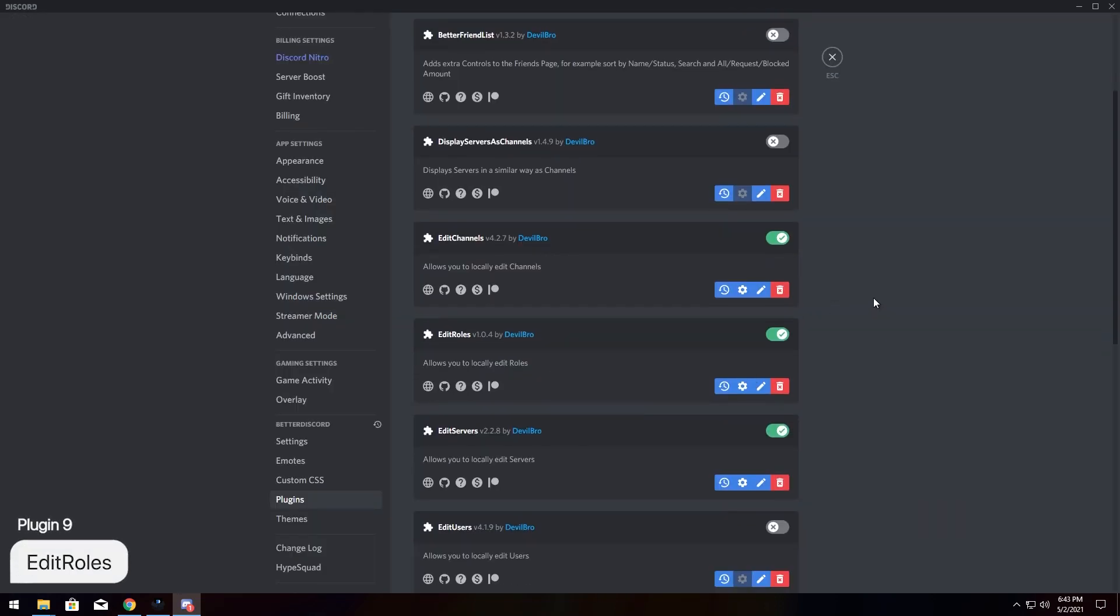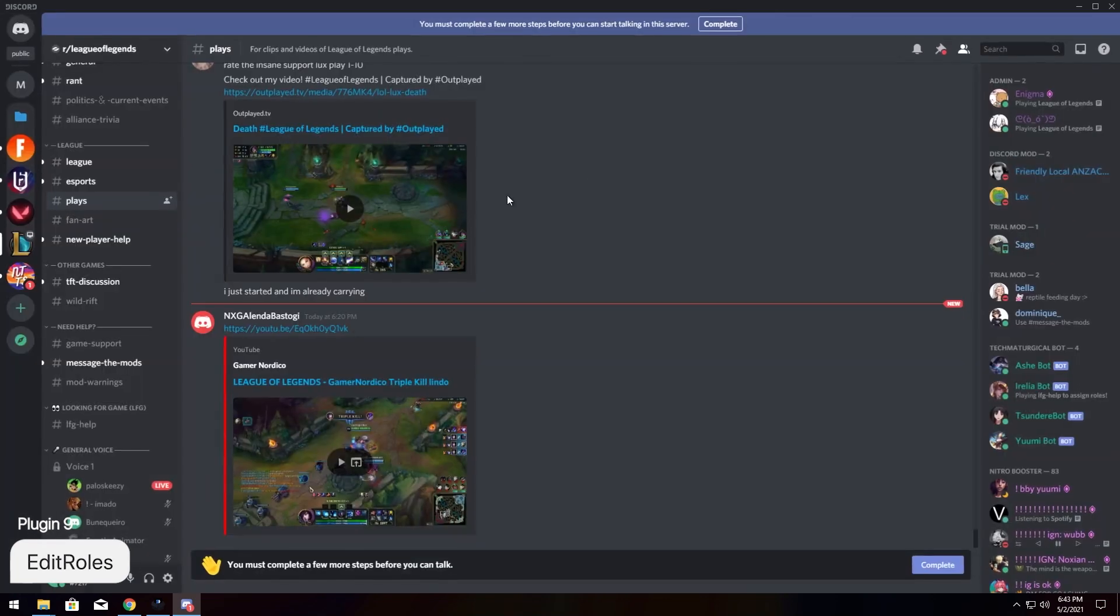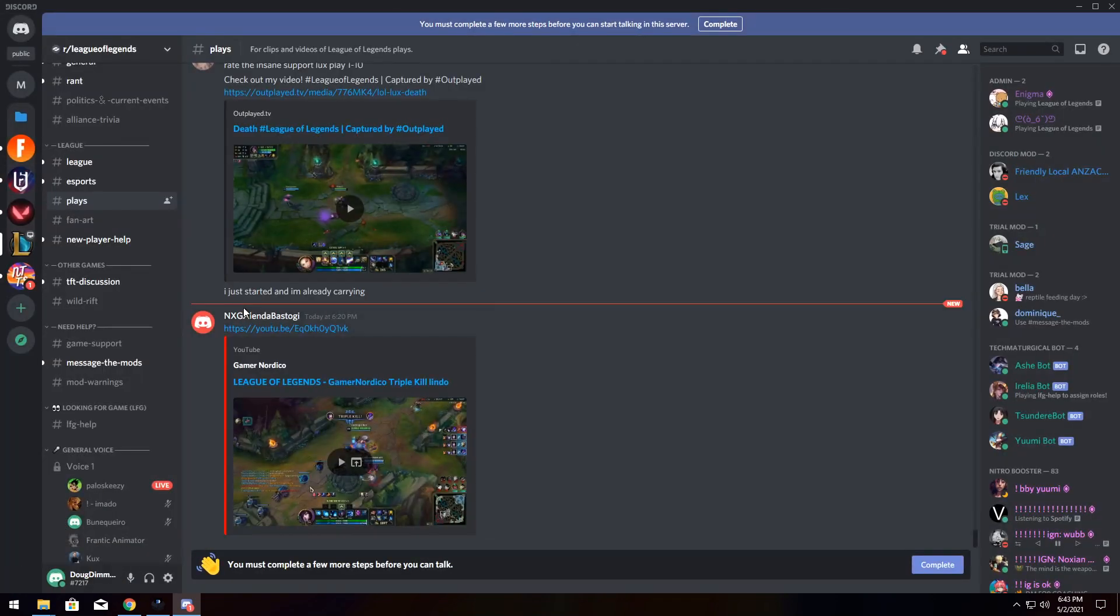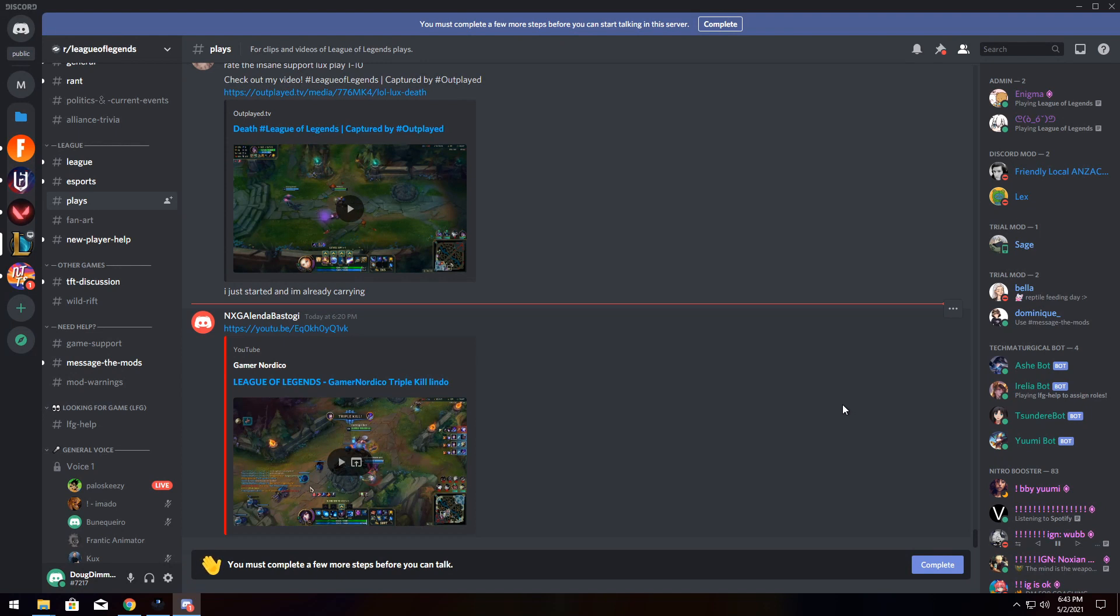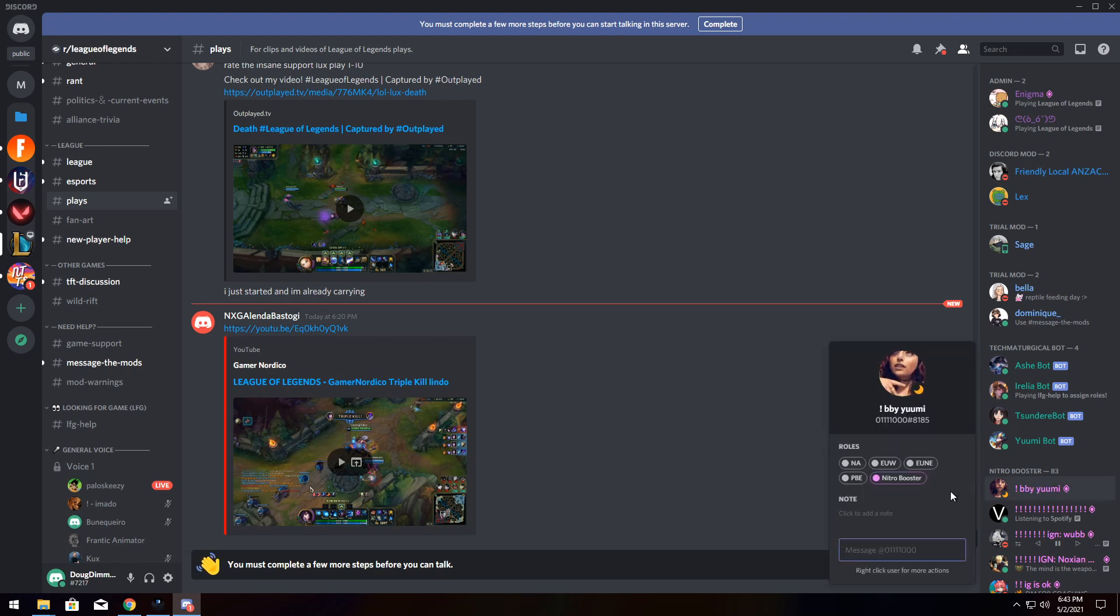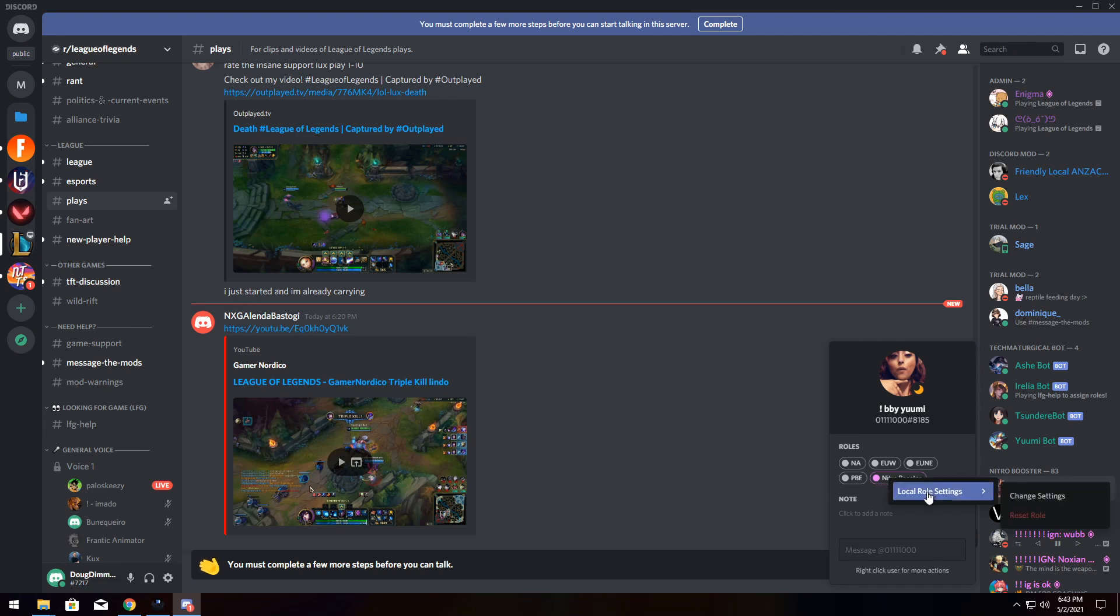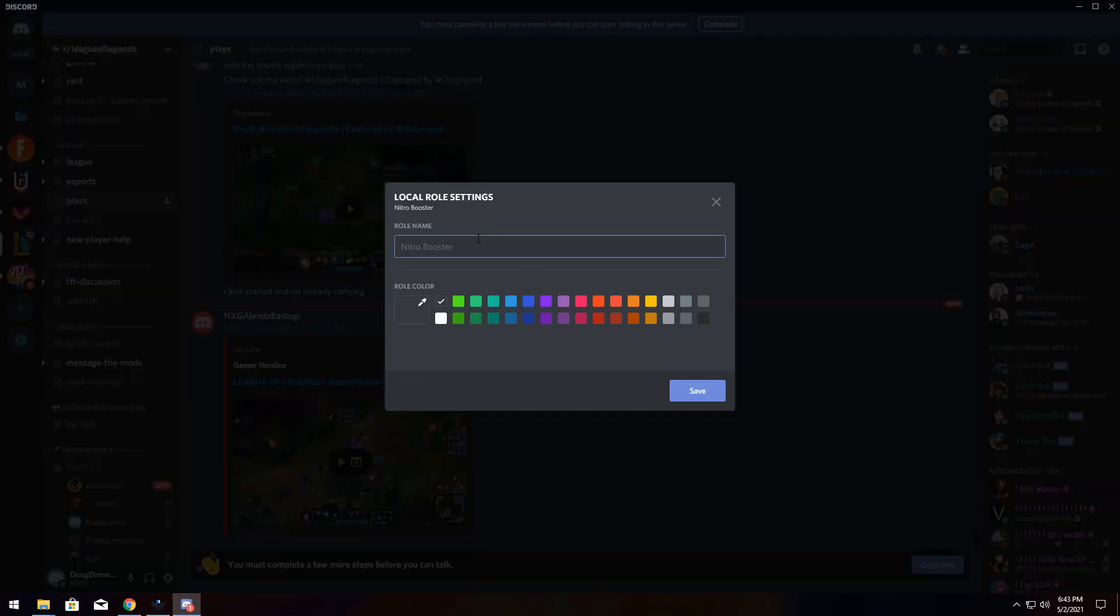Now, for our next plugin in the Edit Suite, we have Edit Roles. Now, this one's a little more nuanced and trickier to get to, but it's pretty straightforward. If you want to change the color of the Nitro Booster color because for some reason you don't like it, it's just not up to your color palette, all you need to do is click on someone's name, right-click on their role, go to Local Role Settings, and Change Settings.